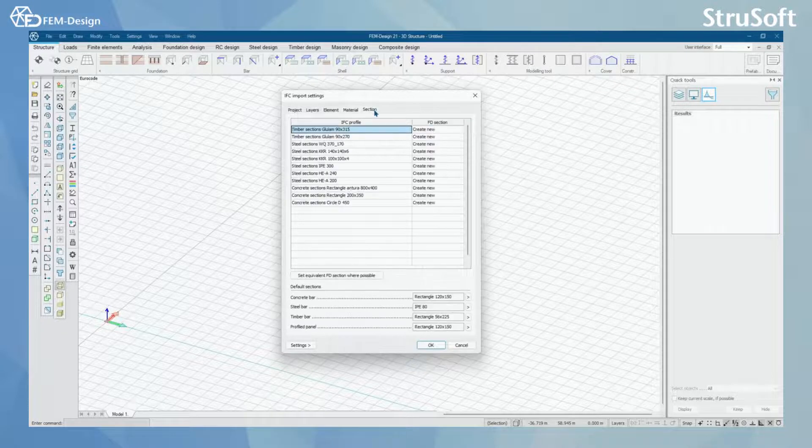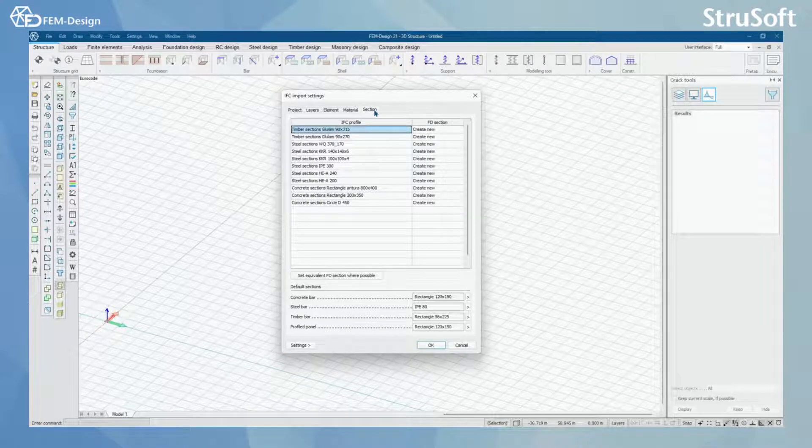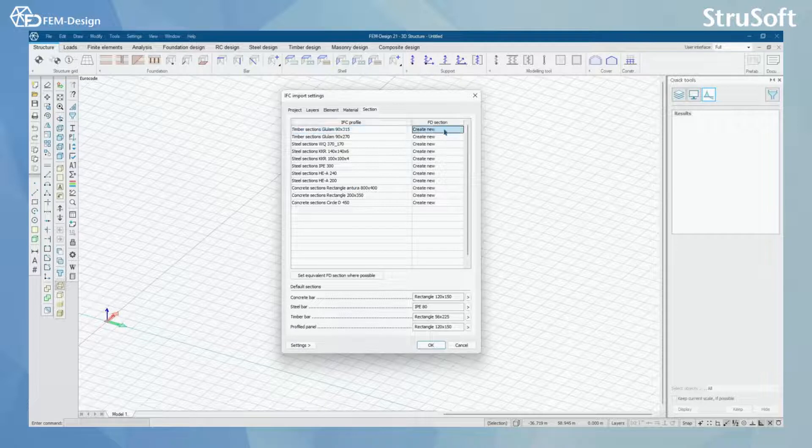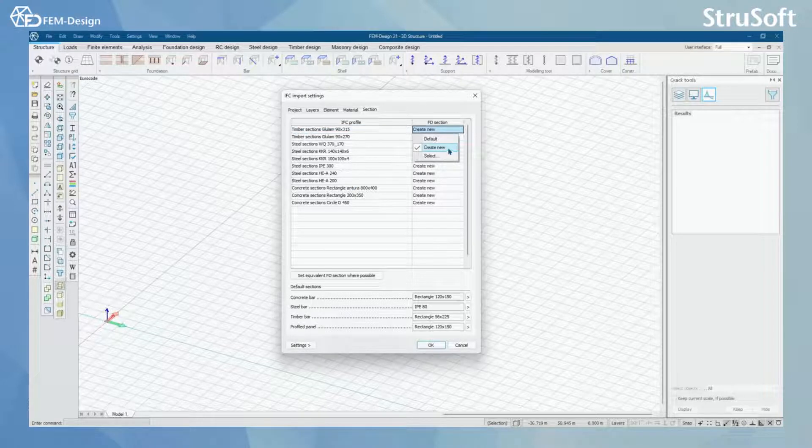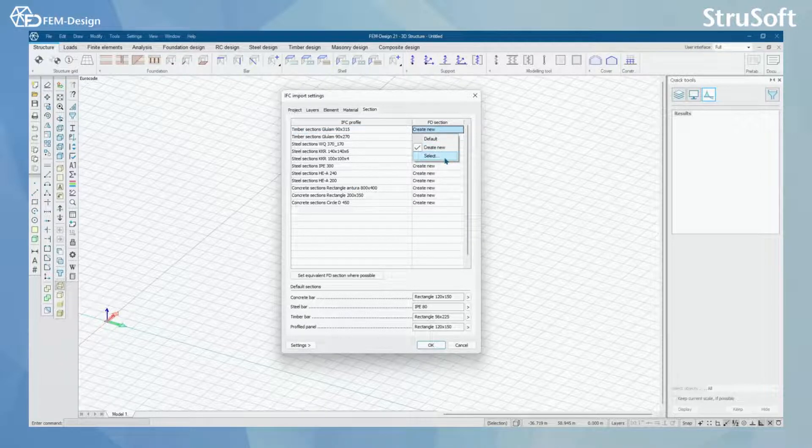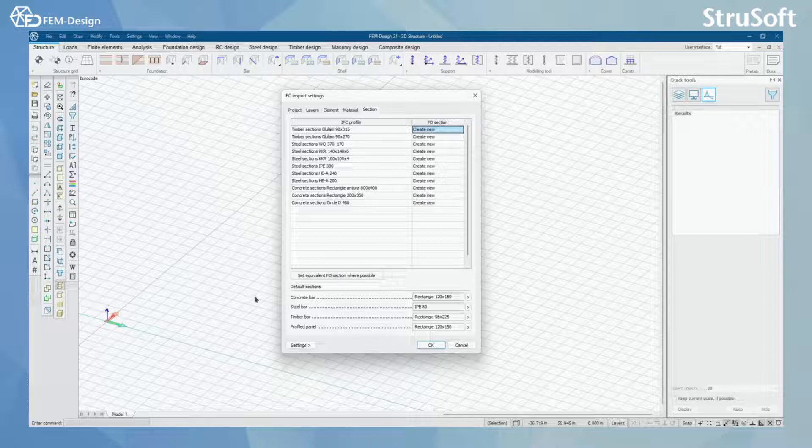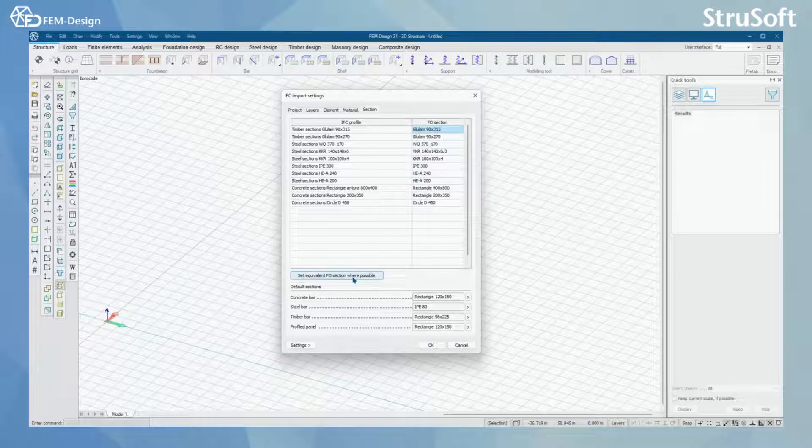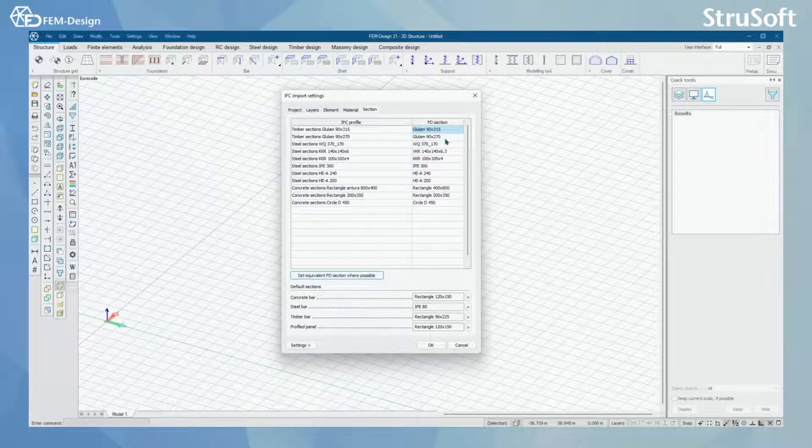For section, you have the same option here. You can either let these materials be default, you can create a new one, or you can select. And here you can find the default settings. And of course, you can let FemDesign try and find the correct materials here.